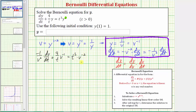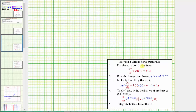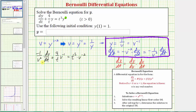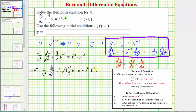Now we have a linear first order differential equation, but our next step is to write it in the correct form: dv/dt plus p(t) times v equals f(t). To put the equation in the correct form, let's multiply through by negative v squared. Simplifying on the left, we have dv/dt minus four divided by t times v equals negative t cubed on the right.